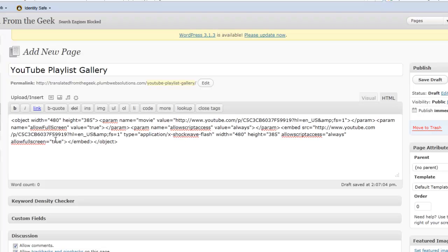Now this example is using WordPress. So when I embed something like this in WordPress, I want to make certain that I'm in the HTML view and not the visual view. You can place this type of a gallery in a WordPress post or a WordPress page. This happens to be a page, so you would click on Add New, give your page a title, and then just embed the code in the HTML view.